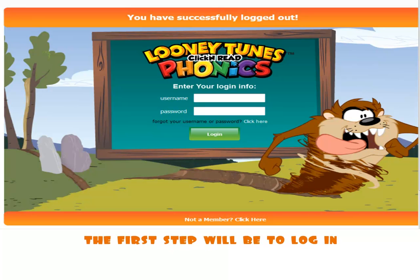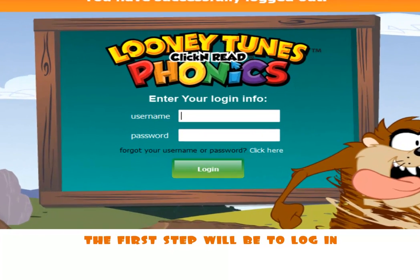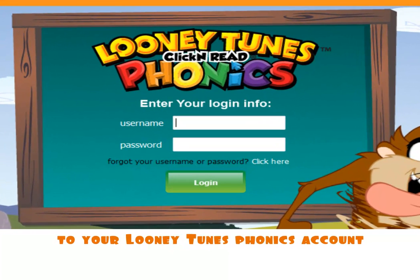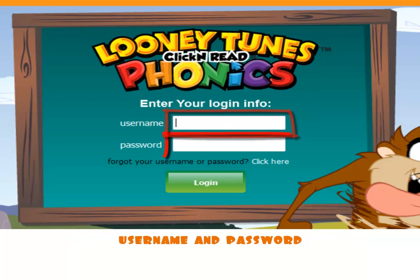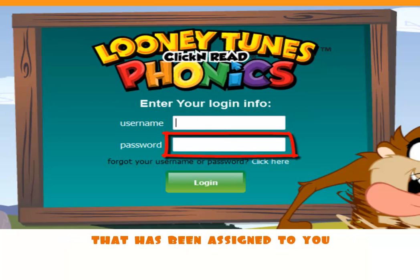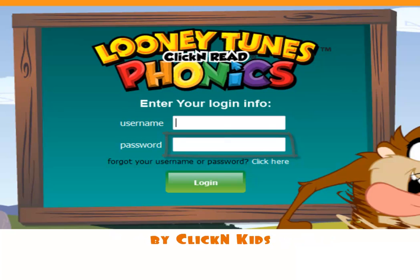The first step will be to log in to your Looney Tunes Phonics account. You may do so by entering your username and password that has been assigned to you by ClicknKids.